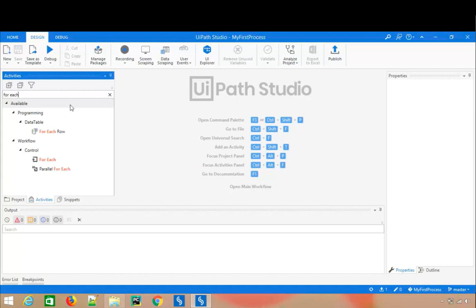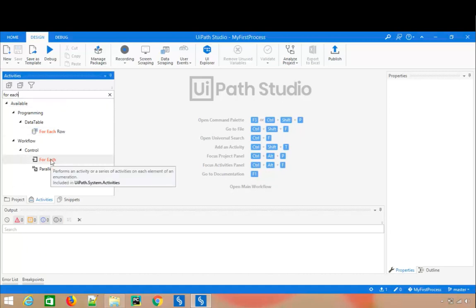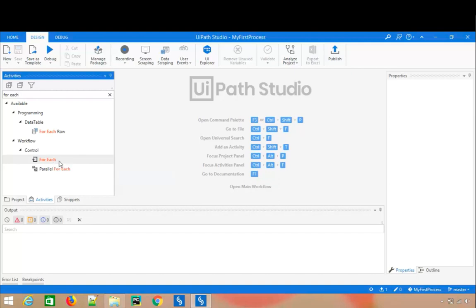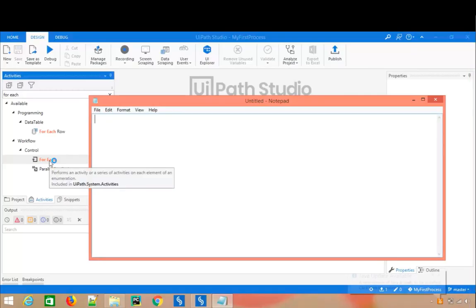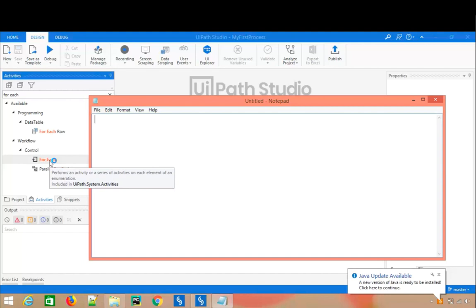When you type forEach you will find the forEach activity under the control section. What it does is allow you to do any activity or series of activities on a particular element. If you are from a programming background, it is very easy to relate it with a collection — when you have a series or list of things and you want to iterate them one by one. This is one of the most important activities you need once you start automating critical business scenarios.